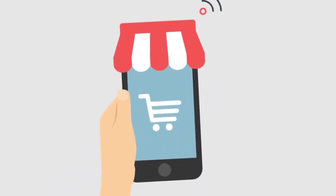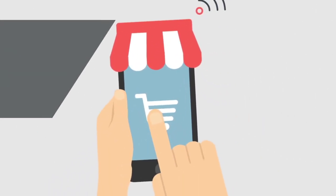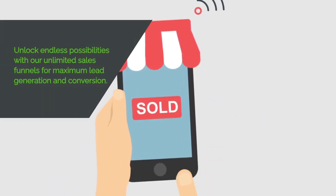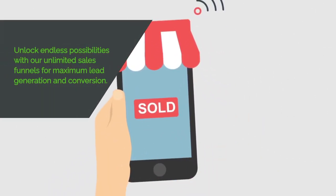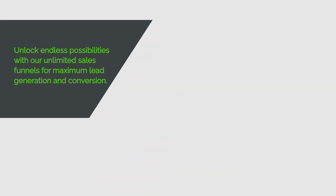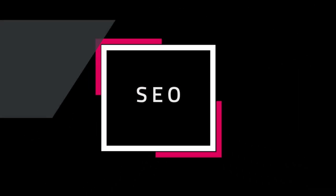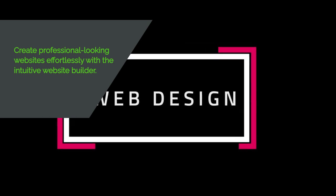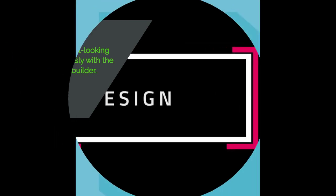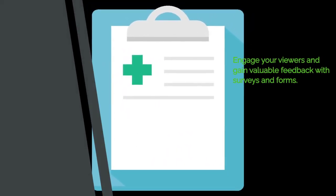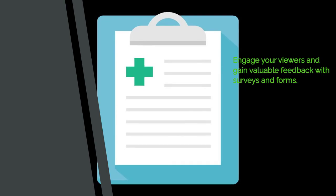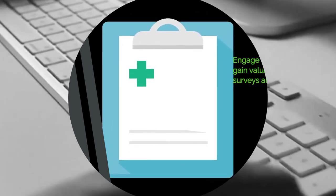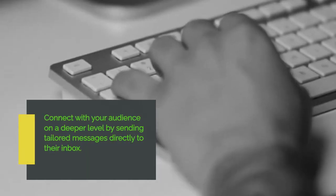Unlimited Sales Funnels – Create as many sales funnels as you need to capture and convert leads. Website Builder – Build stunning websites without the need for coding. Surveys and Forms – Gather valuable insights and information from your audience. Email Marketing – Engage with your leads and customers through personalized email campaigns.